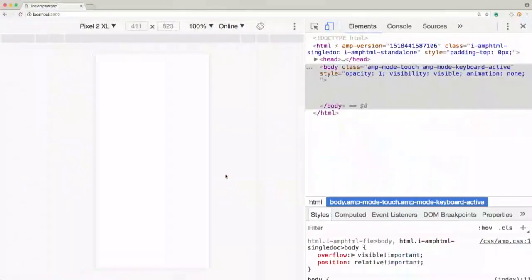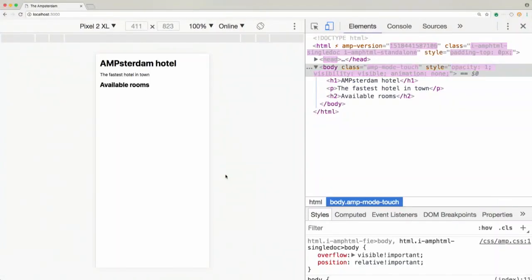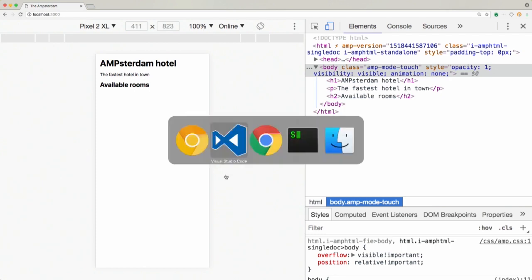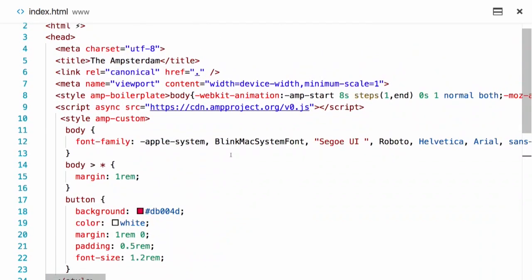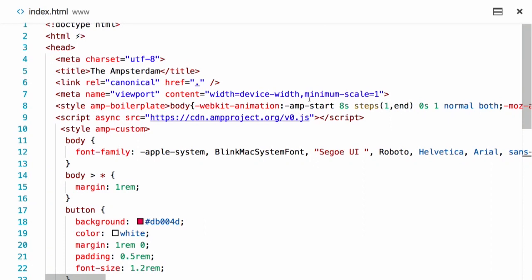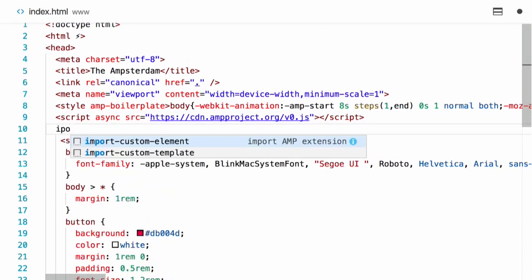We have a local web server running which is serving the page, so we can already see how it looks like. This is going to be the page we're going to build up today - we want to pull the list of available rooms for the Amsterdam hotel. The first thing I'm going to use is the amp-list element in order to do that, so I'll start by importing it. amp-list is such a useful component.